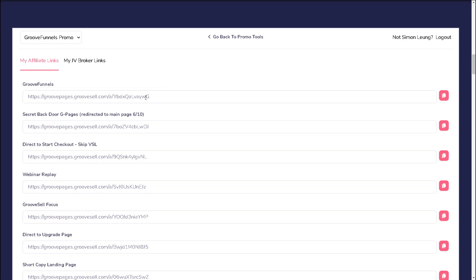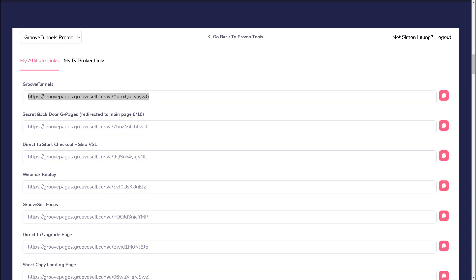It is important to know that all these links are unique to you, which means that within the code contained in the URLs, these are all used for tracking purposes to identify you as the affiliate. That's why it is extremely important that you are promoting the correct link, otherwise you may not get credit for your referrals.